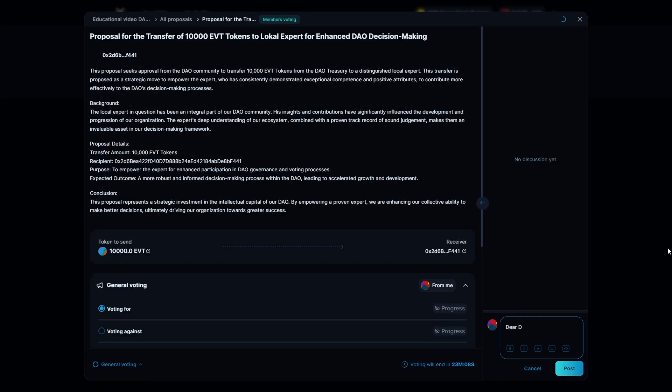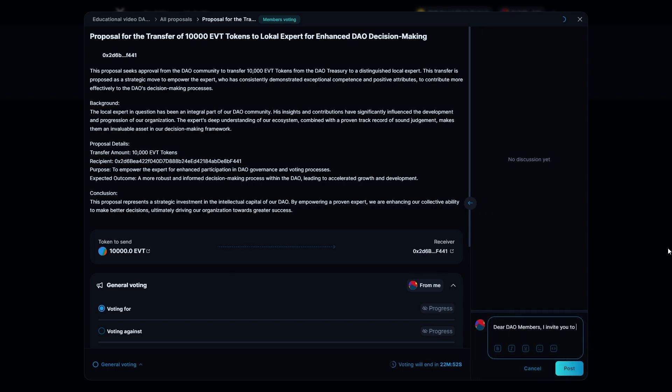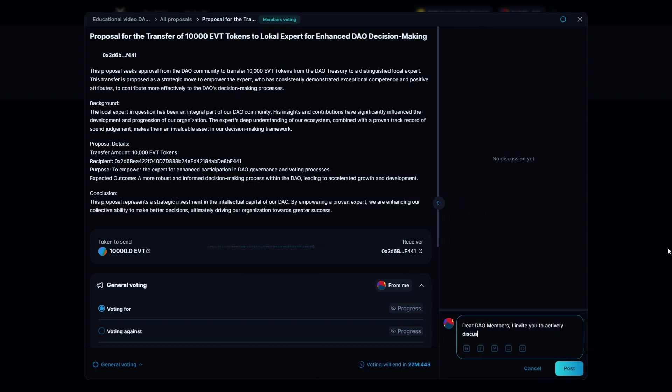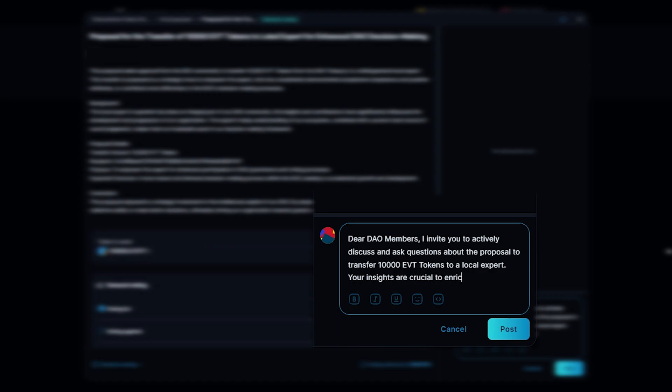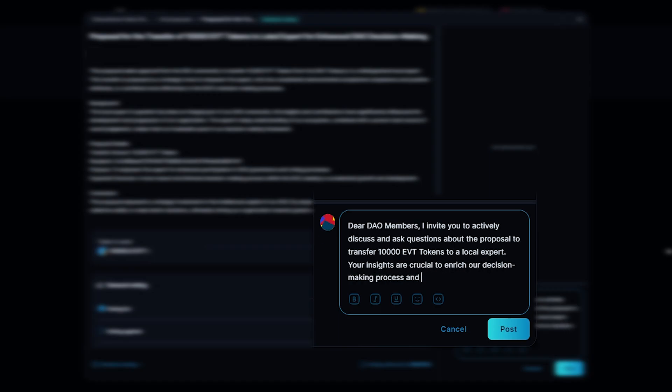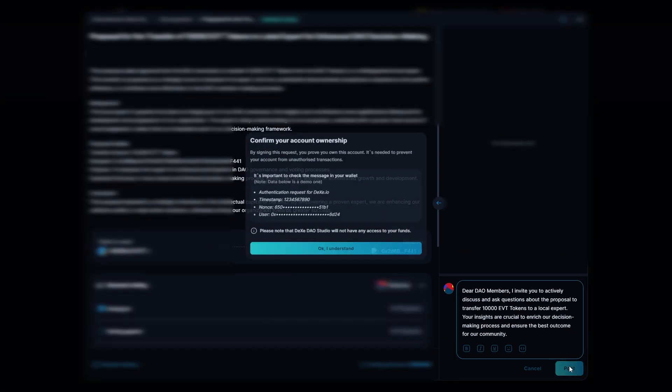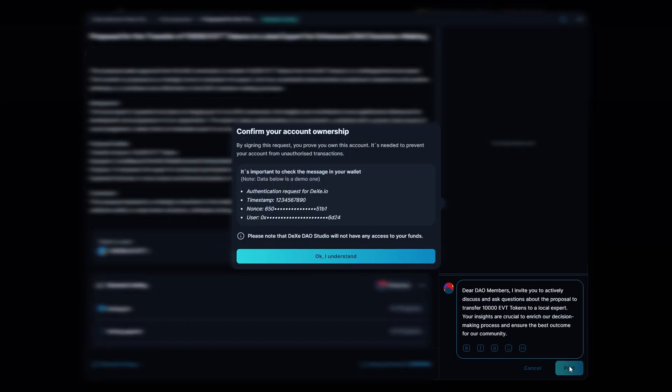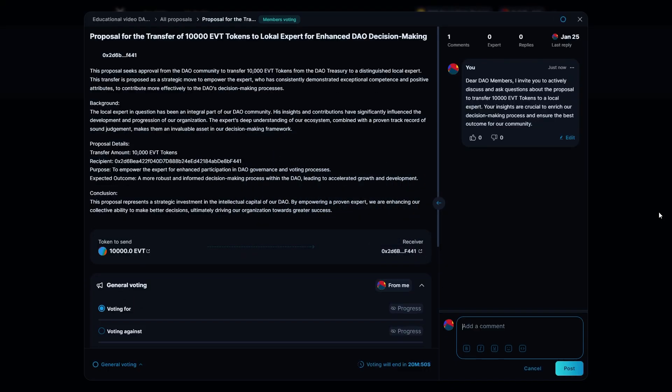Participate in discussions about your proposal with other DAO members and answer questions. After achieving the quorum, each on-chain proposal entails a transaction that will be automatically executed after the proposal executes.